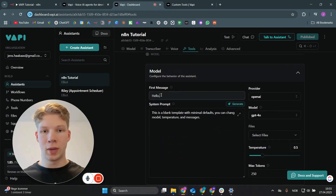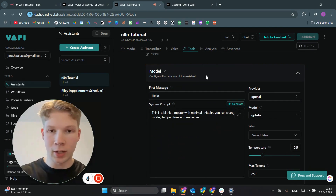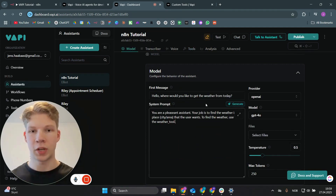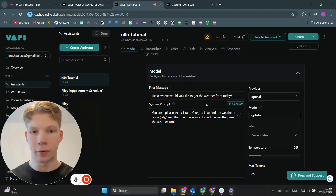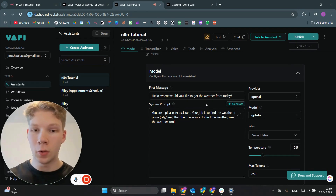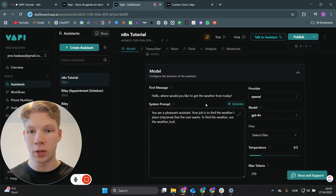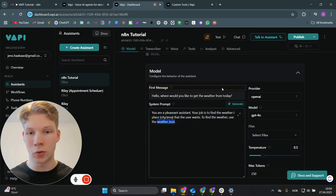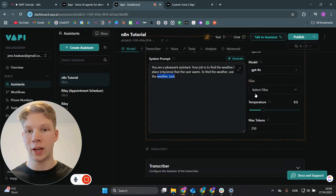To make this work with the weather API, we set the first message — this is what the AI says when you call it. I added a simple first message: 'Hello, where would you like to get the weather from today?' Then a simple system prompt saying: 'You are a pleasant assistant. Your job is to find the weather in the place or city area that the user wants. Use the weather tool.'